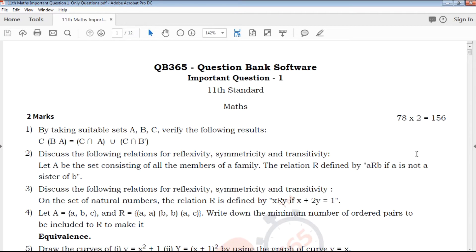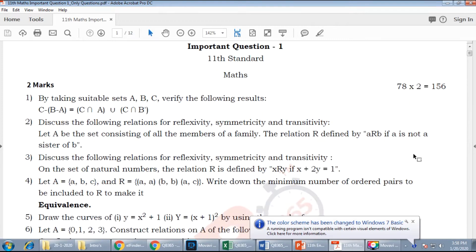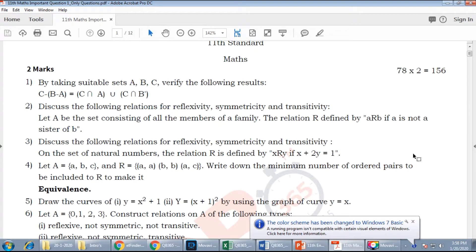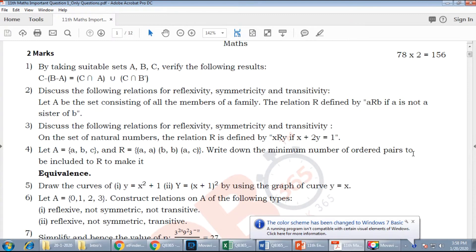Hi friends, welcome to QB3H25 YouTube channel. In this video, we will talk about 11 standard max important questions. We will upload on our YouTube channel. If you want to subscribe to our channel, please click the bell icon.